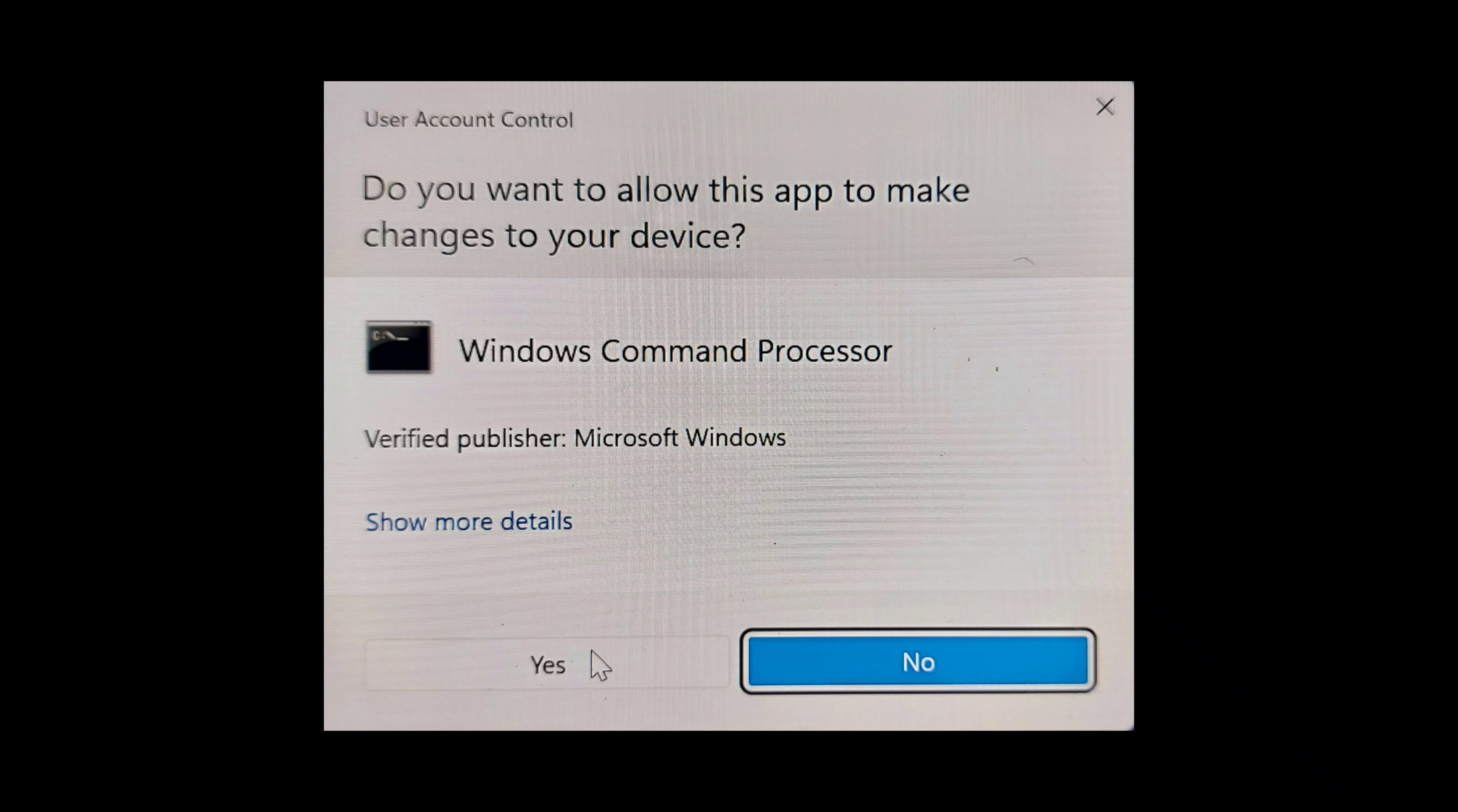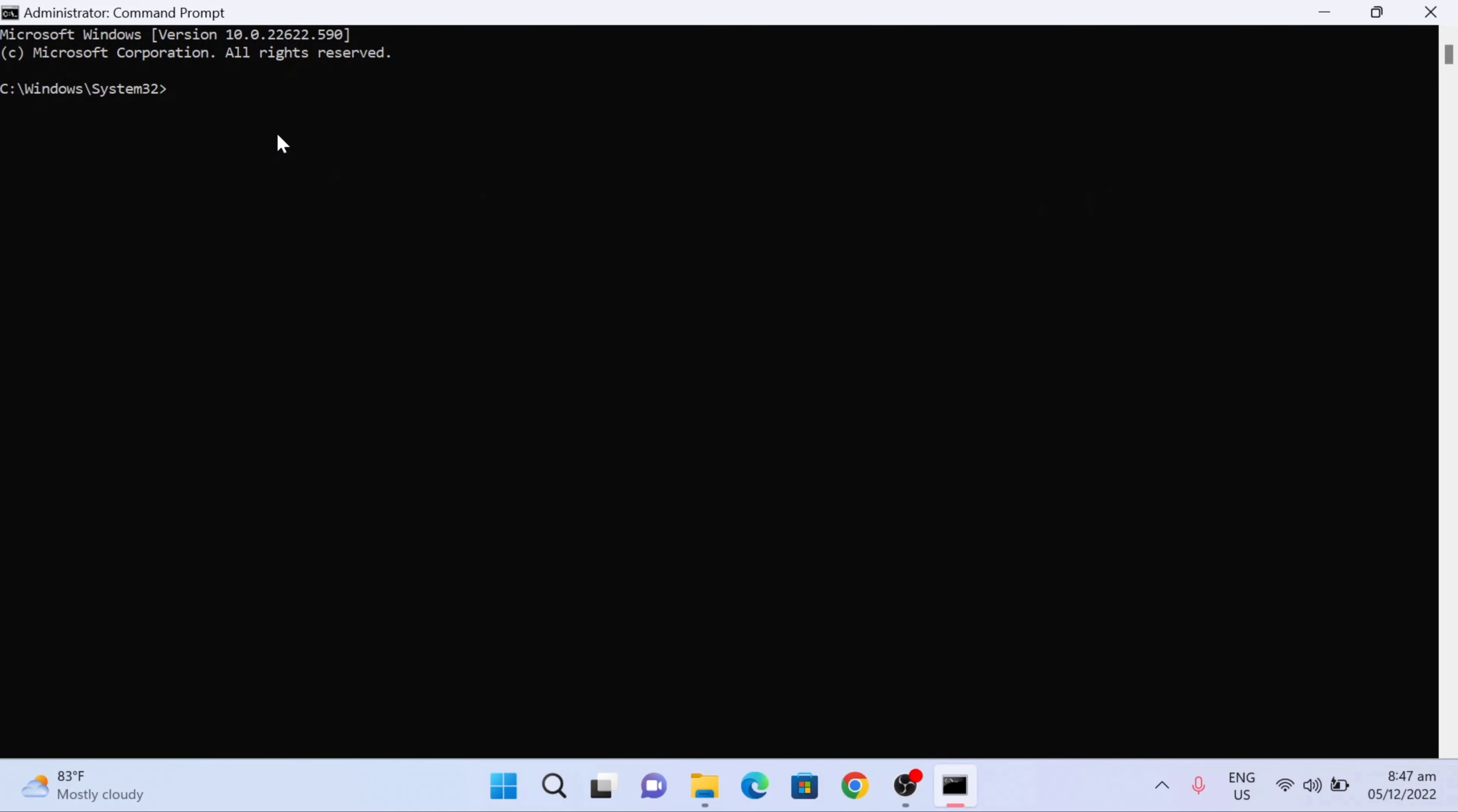And then here now the user account control, just click on yes. So here now is the command prompt homepage as administrator.